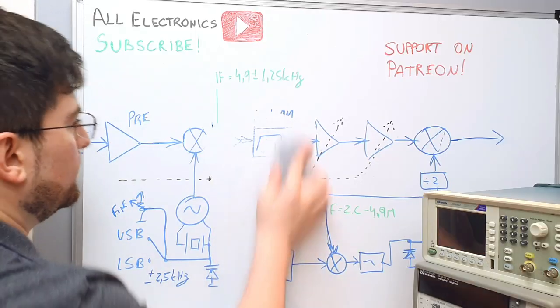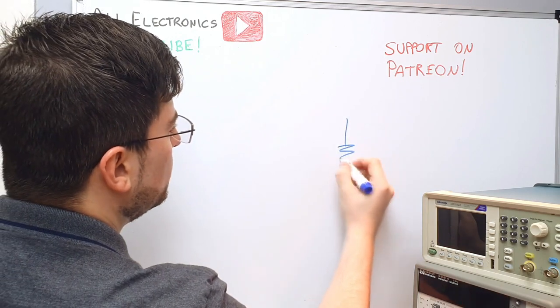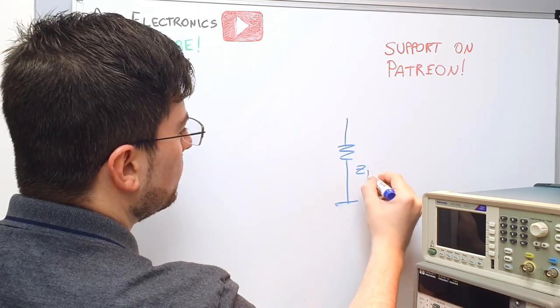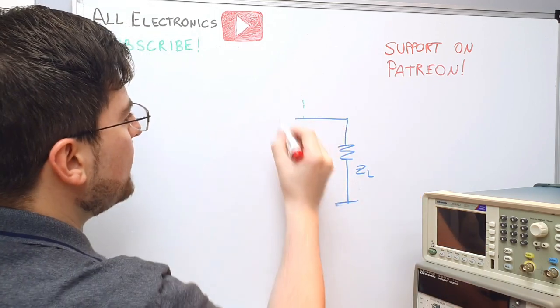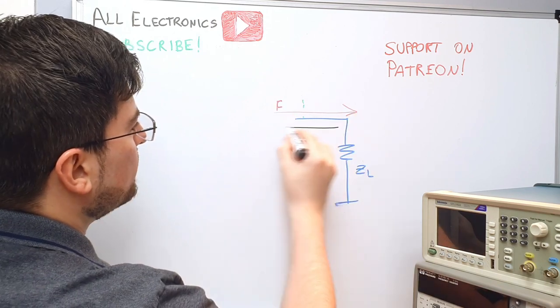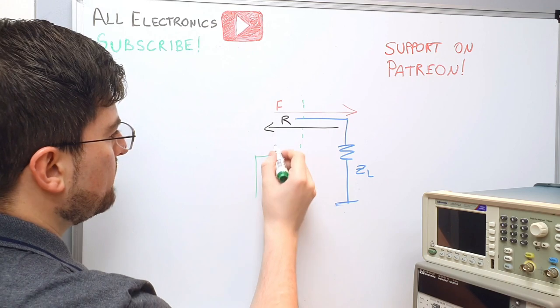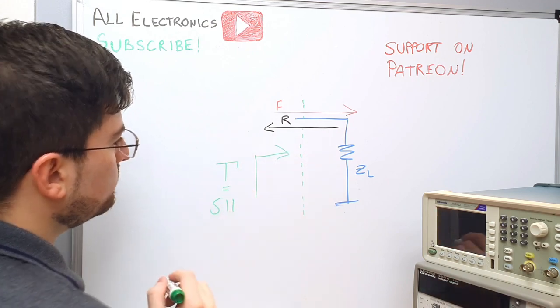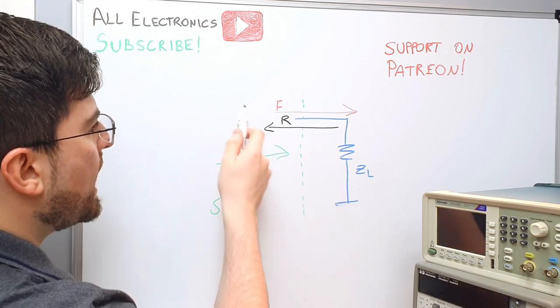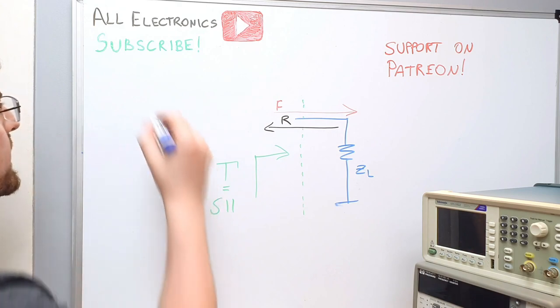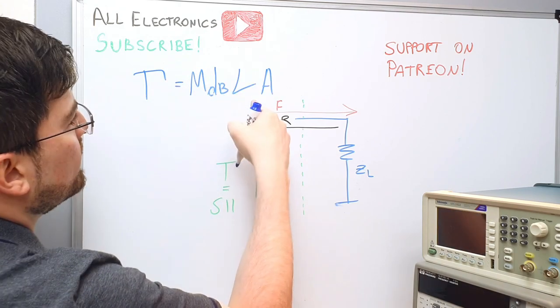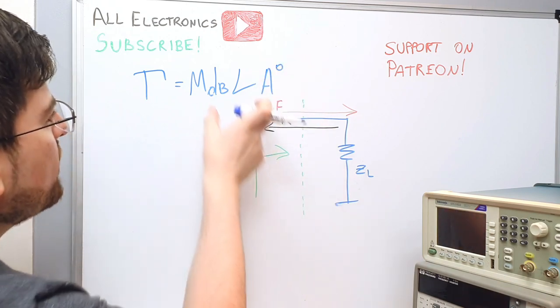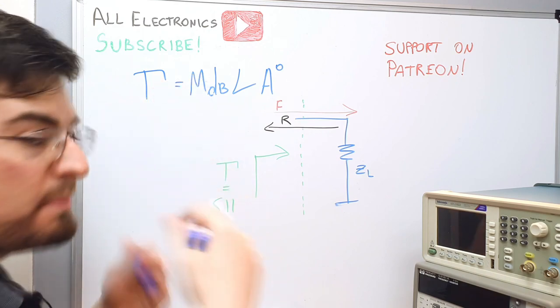Today we don't have much space here but let's erase this. Well guys we are measuring an unknown load here of impedance z load and actually on this interface here we're exciting the load with a forward signal and we measure the reflected signal. Gamma, the reflection parameter that is also equal to S11 comes from the ratio of the reflected wave and the forward wave we are using to excite the load.